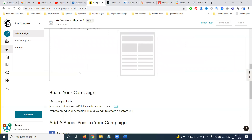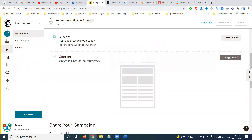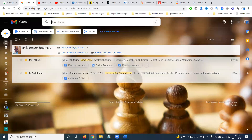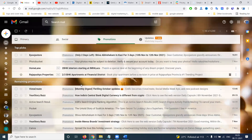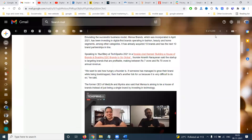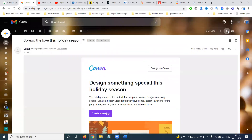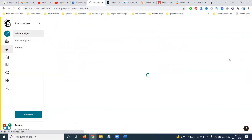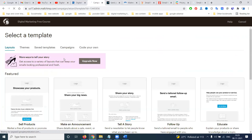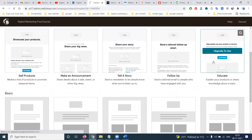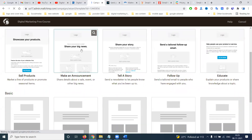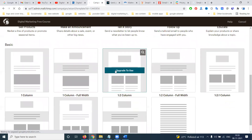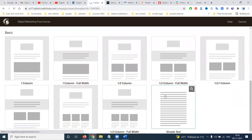In email marketing, the final and very important step is designing your email — it must be visually appealing to customers, similar to the promotional emails you see in your inbox. You can use free templates; some require upgrading. Select a free template to get started.